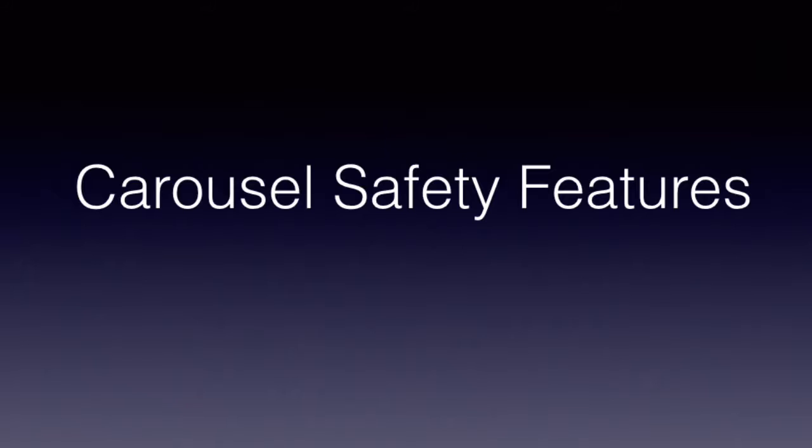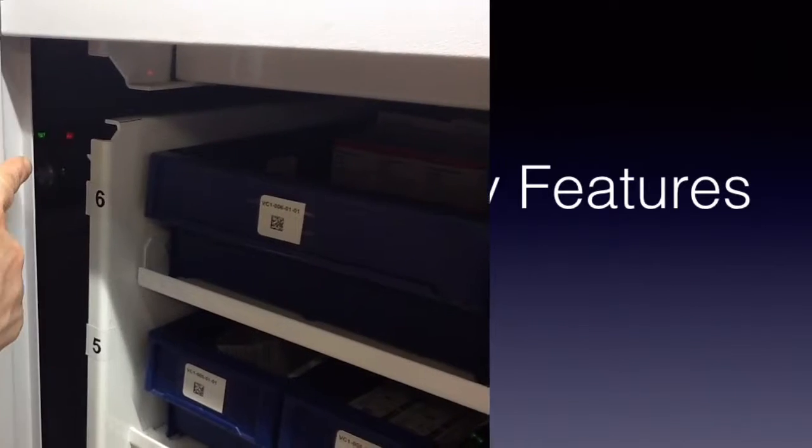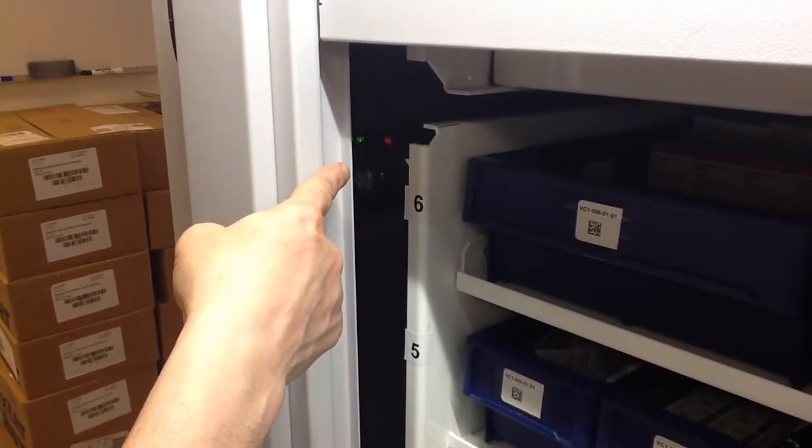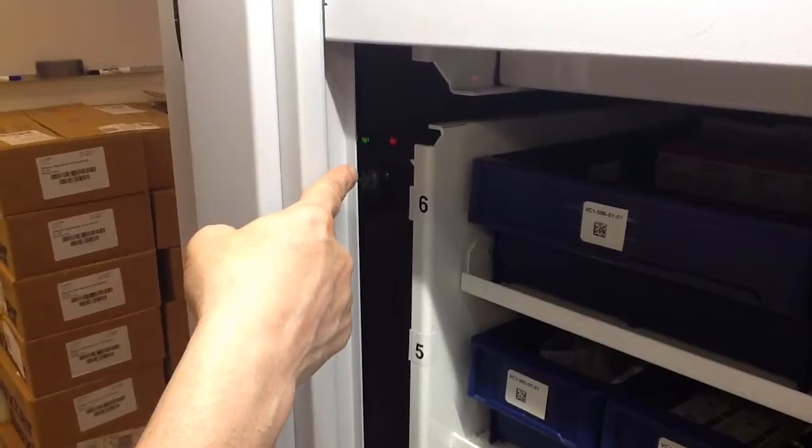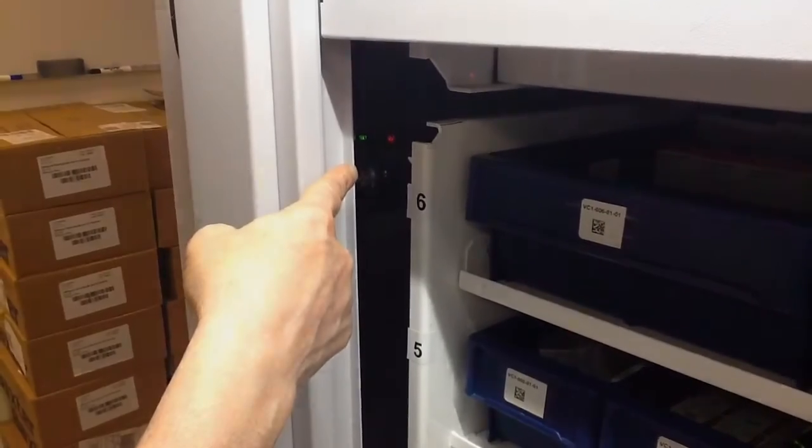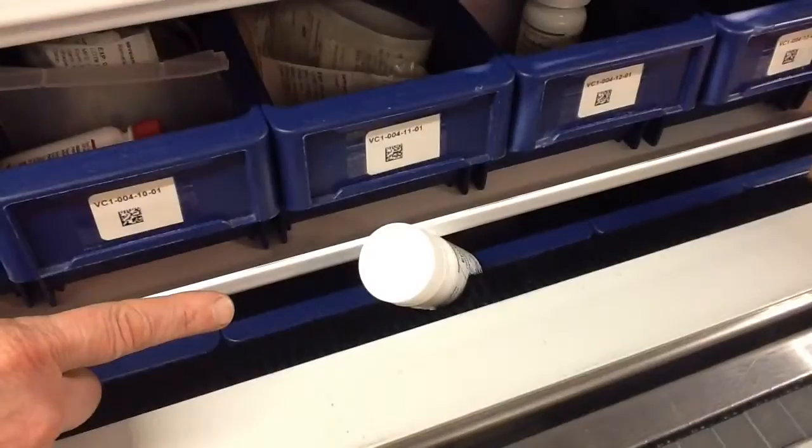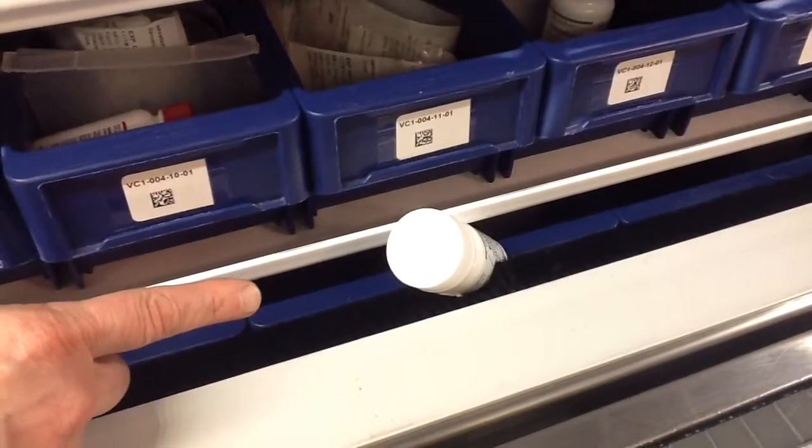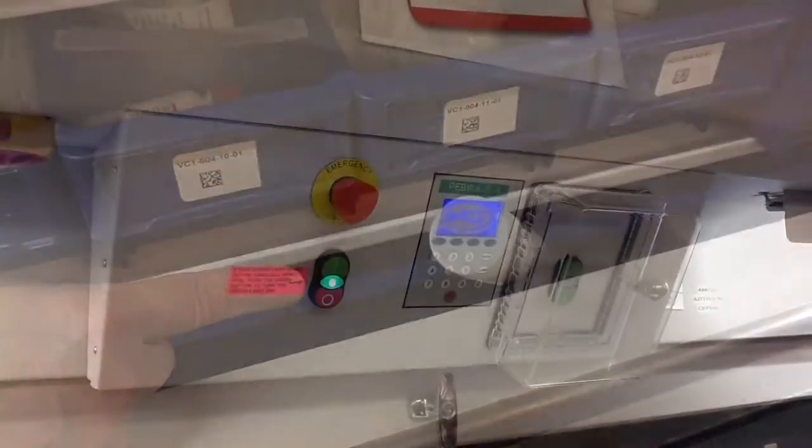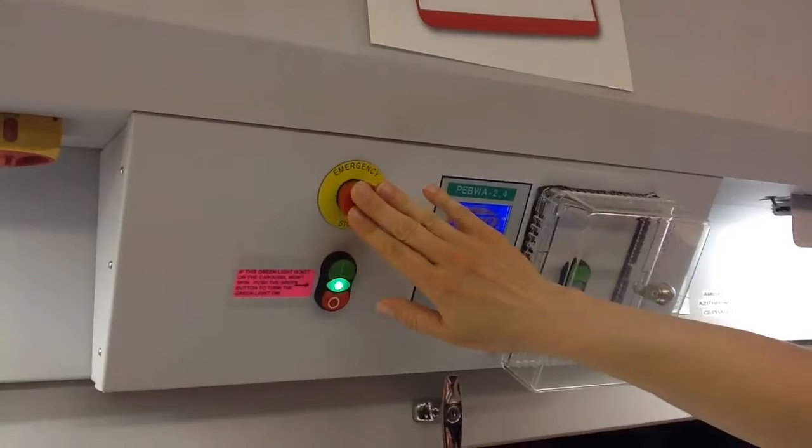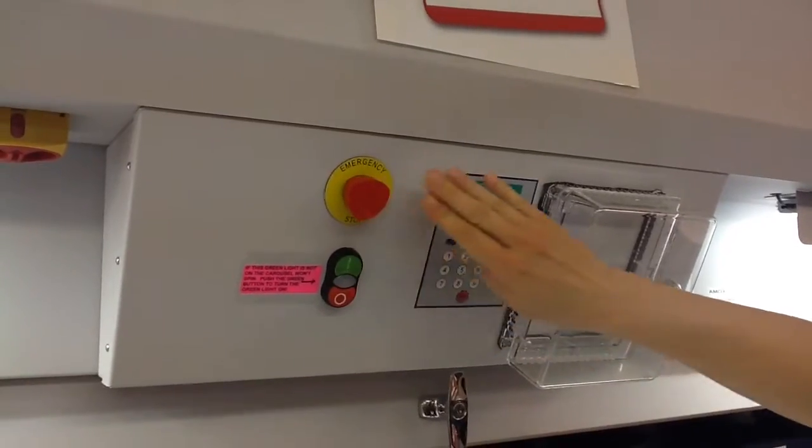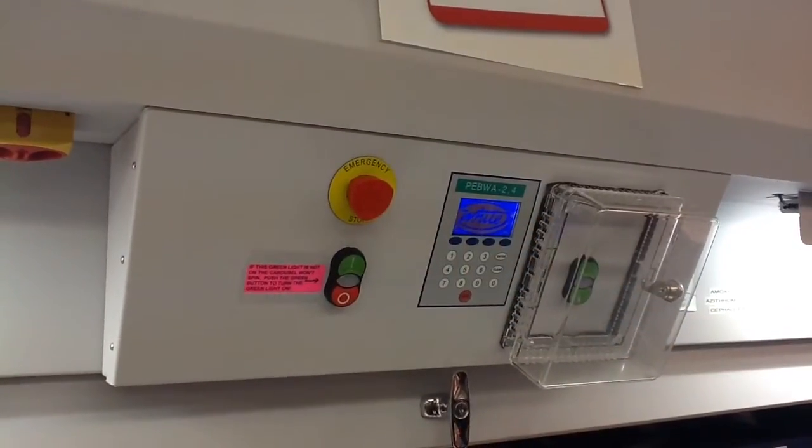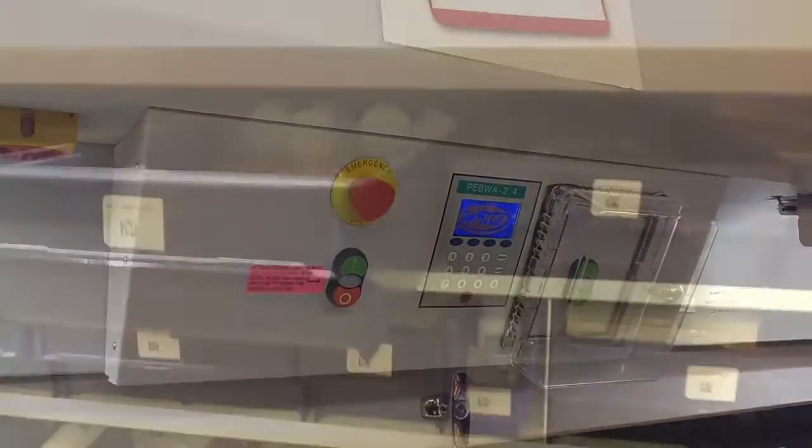Next, let's discuss safety features. The carousel will stop spinning when one of the following occurs: the light beam is broken by an obstruction such as a bin or product sticking out, something brushes up against the bristles, or emergency power button is pushed.